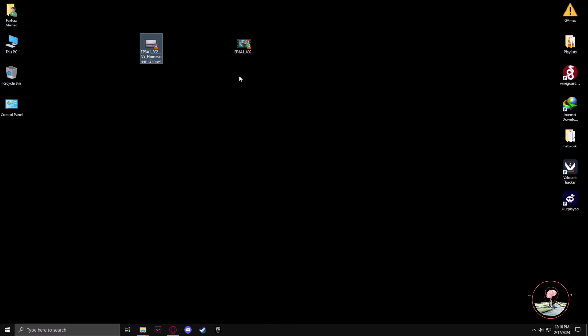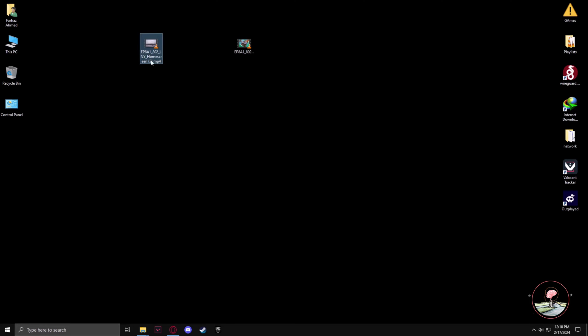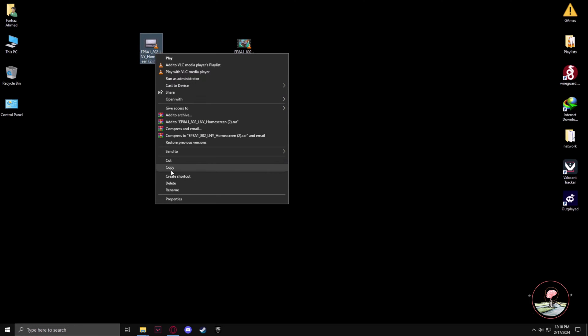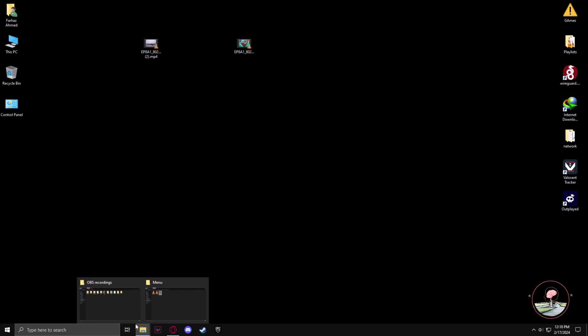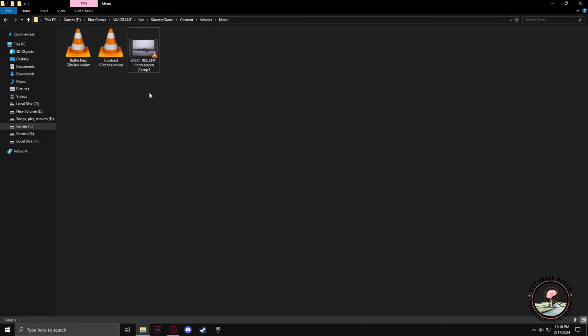I have the video I want as my wallpaper. So I'll copy the name and paste the name here. Now let's copy this file, take it to the menus folder. Now change the name to what it was before.